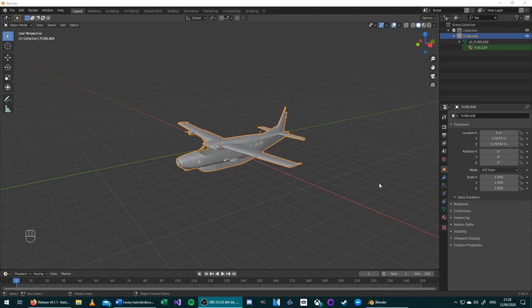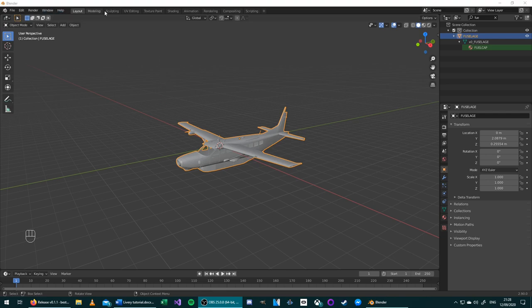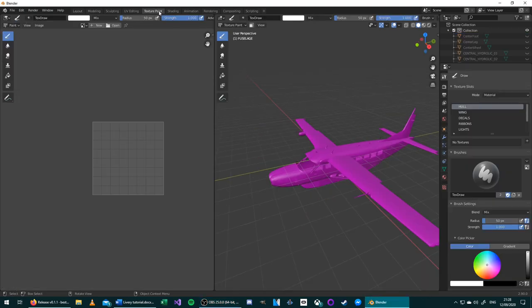With the model now imported and the irrelevant objects hidden out of view, we can begin our texture paint mode. To do this, go to the top bar and select Texture Paint. This changes the workspace slightly.